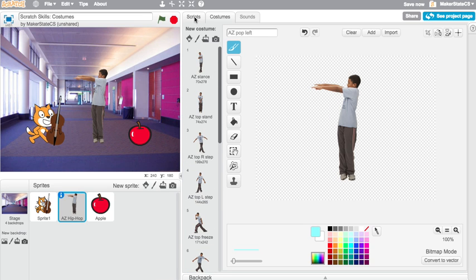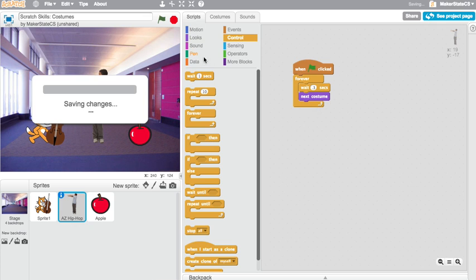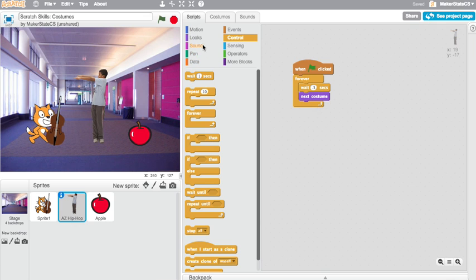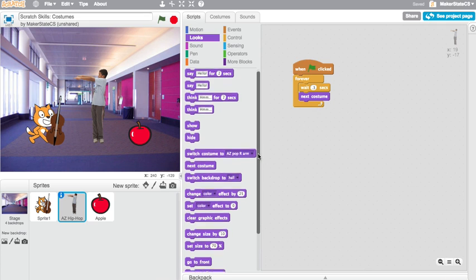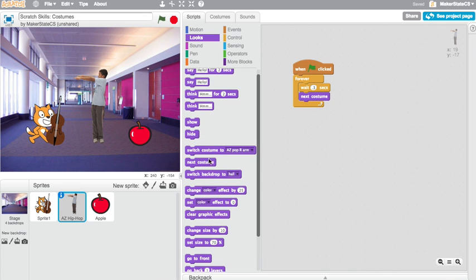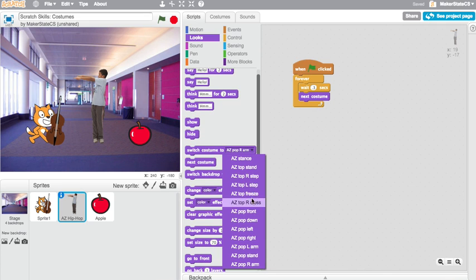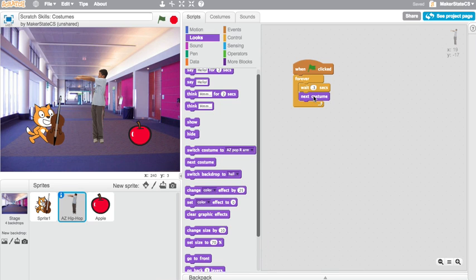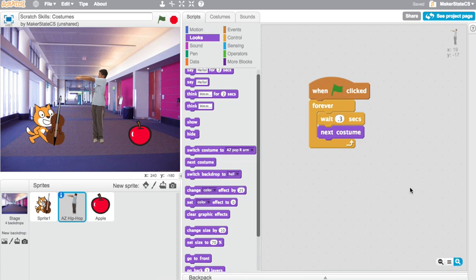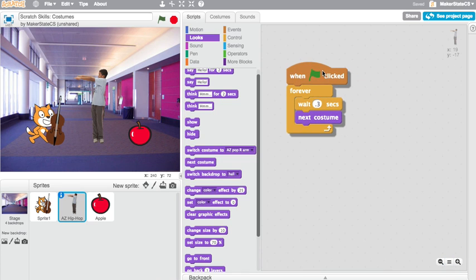So let me show you how to do that quickly. The blocks that deal with changing costumes are found in looks, particularly next costume and switch costume to a particular costume. Here I just have a quick little script that says when green flag clicked forever, wait .3 seconds and then flip to the next costume.